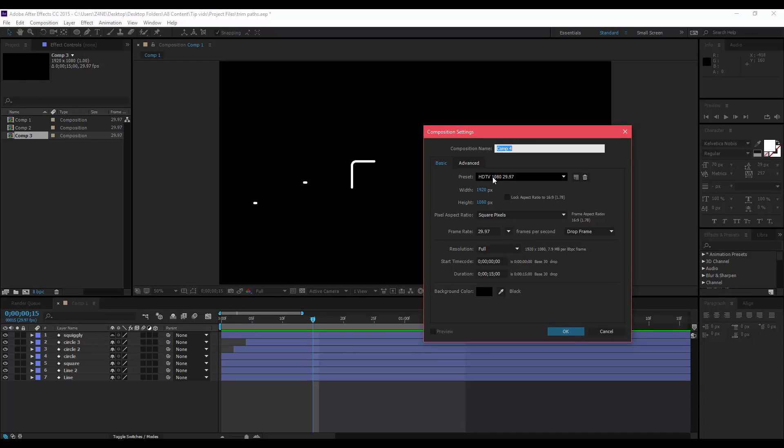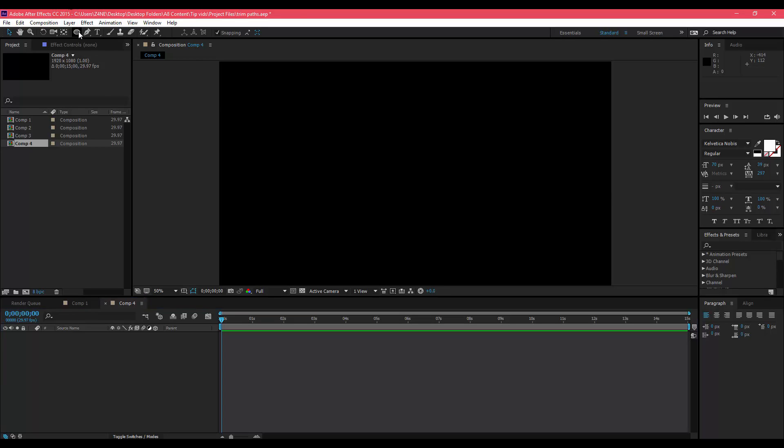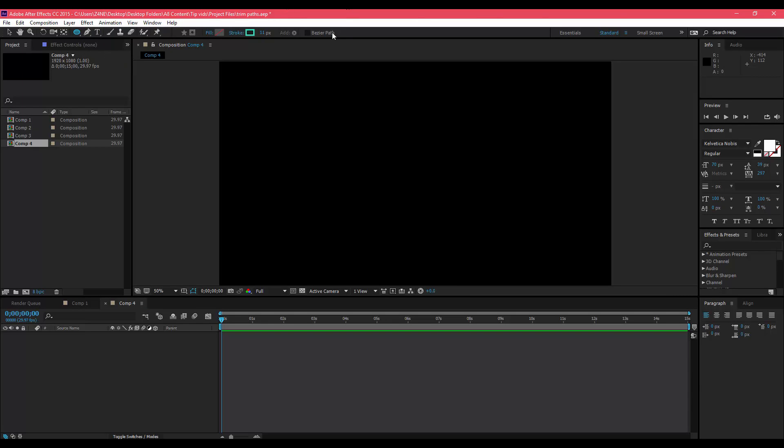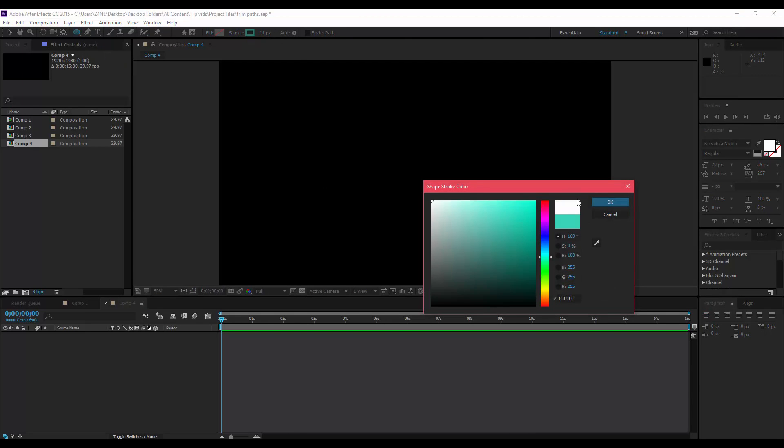I'm going to leave all this stuff default because it doesn't really matter for this project. I'm going to leave the background black just so you guys can see exactly what's going on with the trim paths and how it's all working out. For this I'll make a circle and change that back to white.